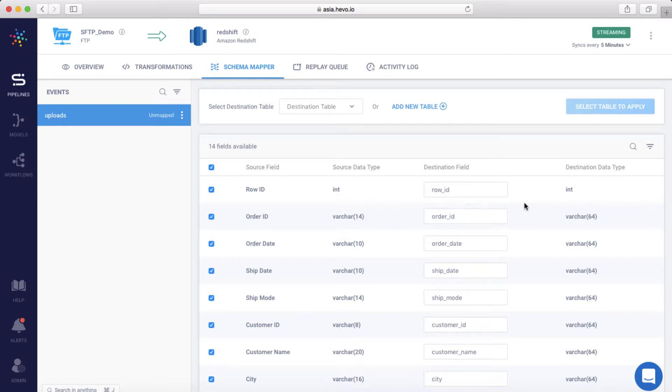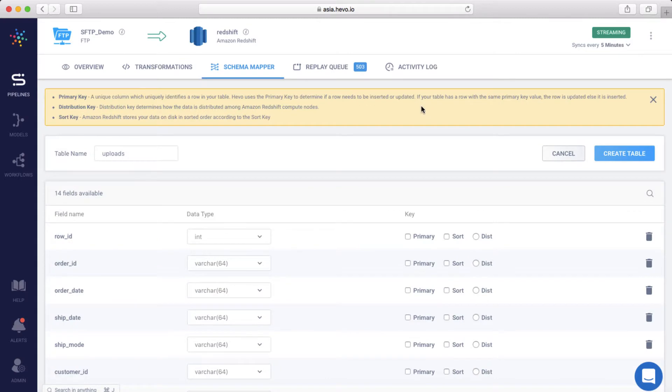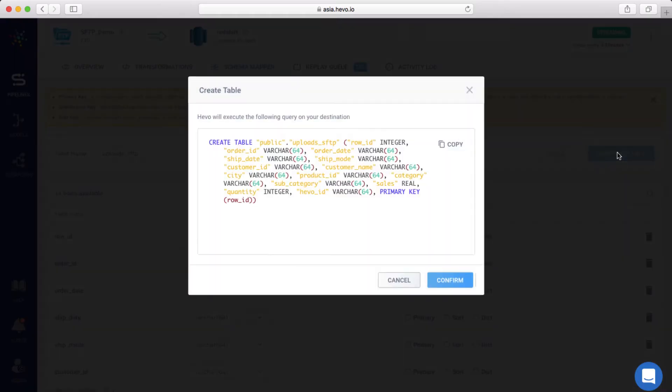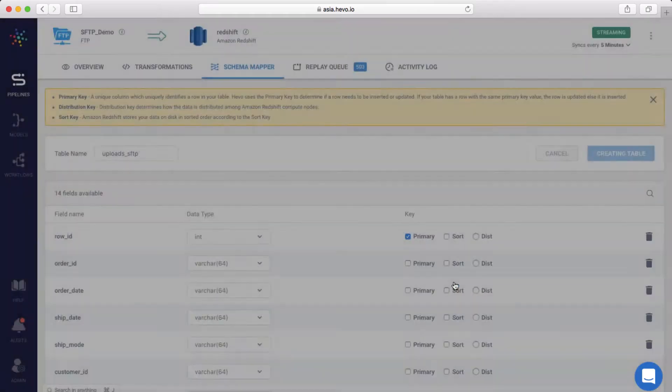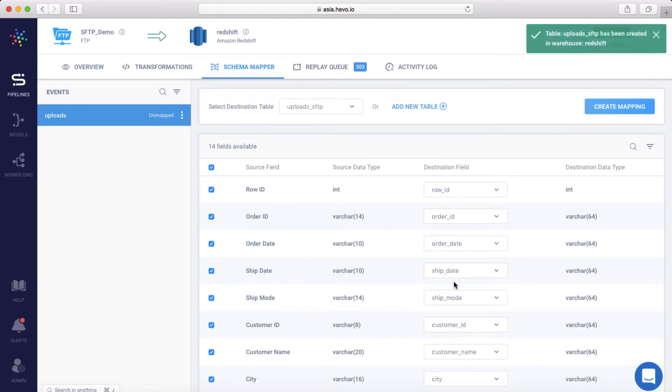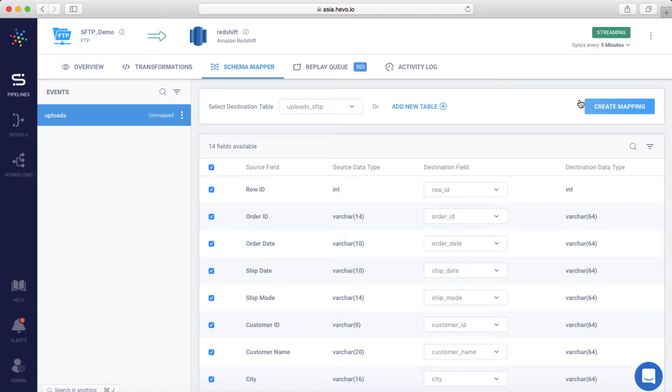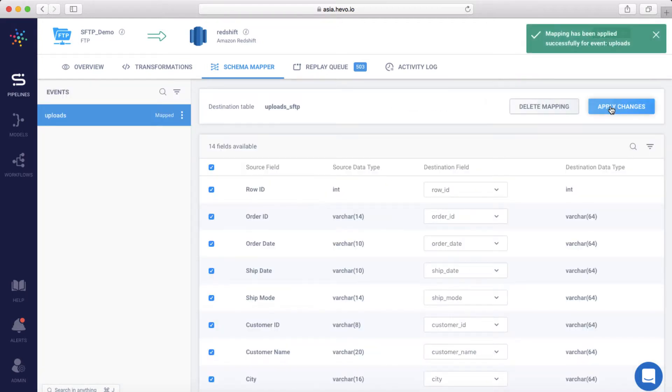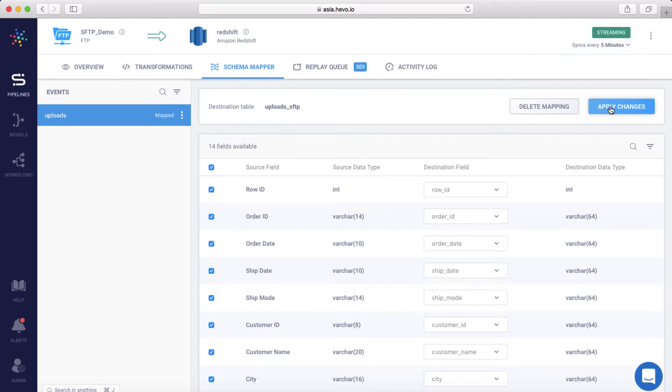You can map the data to an existing Redshift table or create a new one. Let me add a new table and call it Uploads SFTP. Let me add Row ID to be the primary key and hit Create Table. Now, I can map the data to a destination table with just a click of a button. I'll click Create Mapping. And that's it. Your data will start moving from SFTP to Redshift.